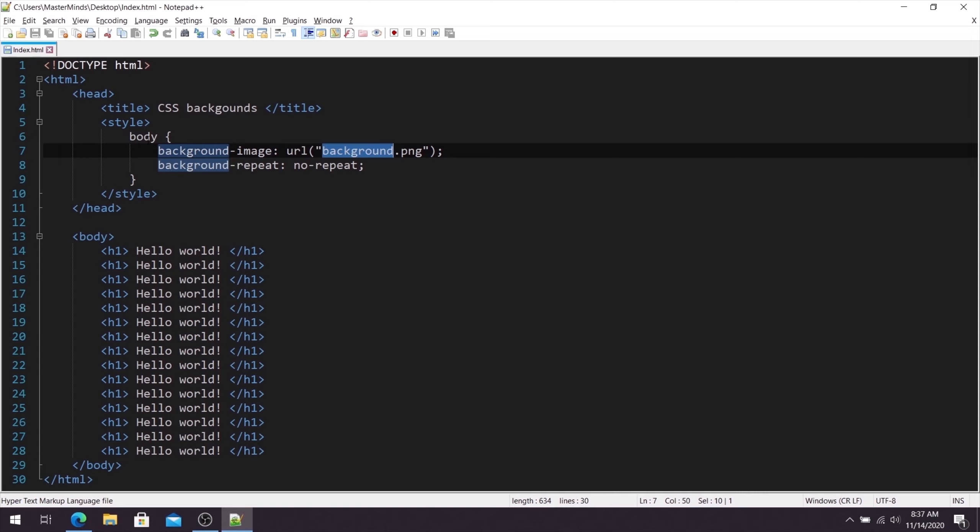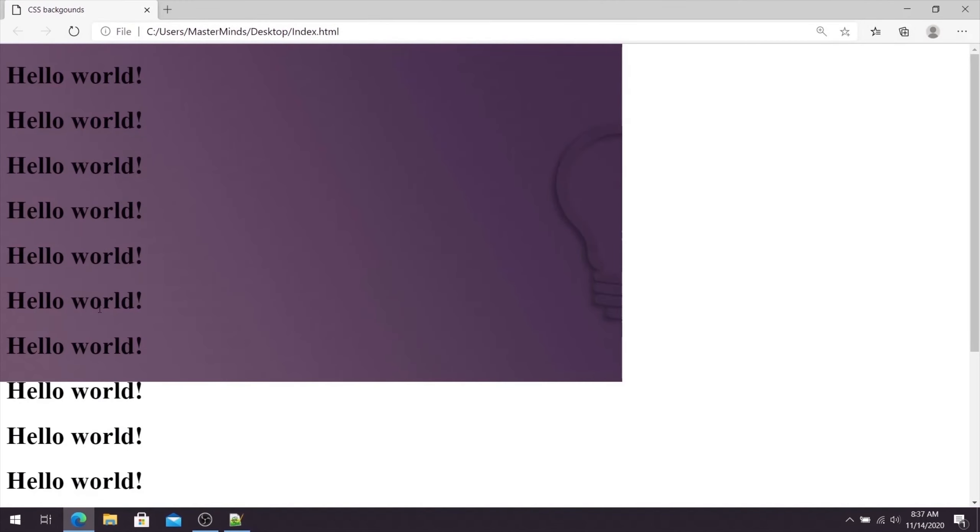We have set it for complete body and inside of body we have bunch of Hello World text. And this is how our web page looks like for now.